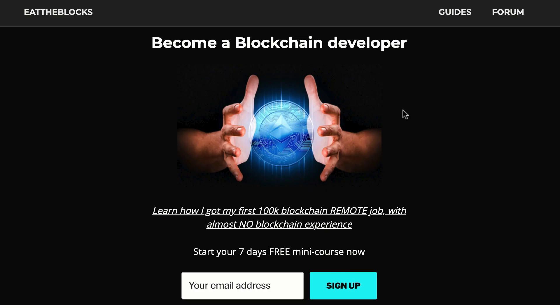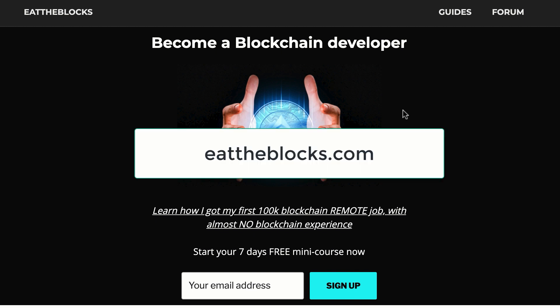By the way, I created a free email course to teach you how I got my first remote blockchain job paid $100,000 a year. So if you want to learn all my secrets, you just have to sign up at this URL.